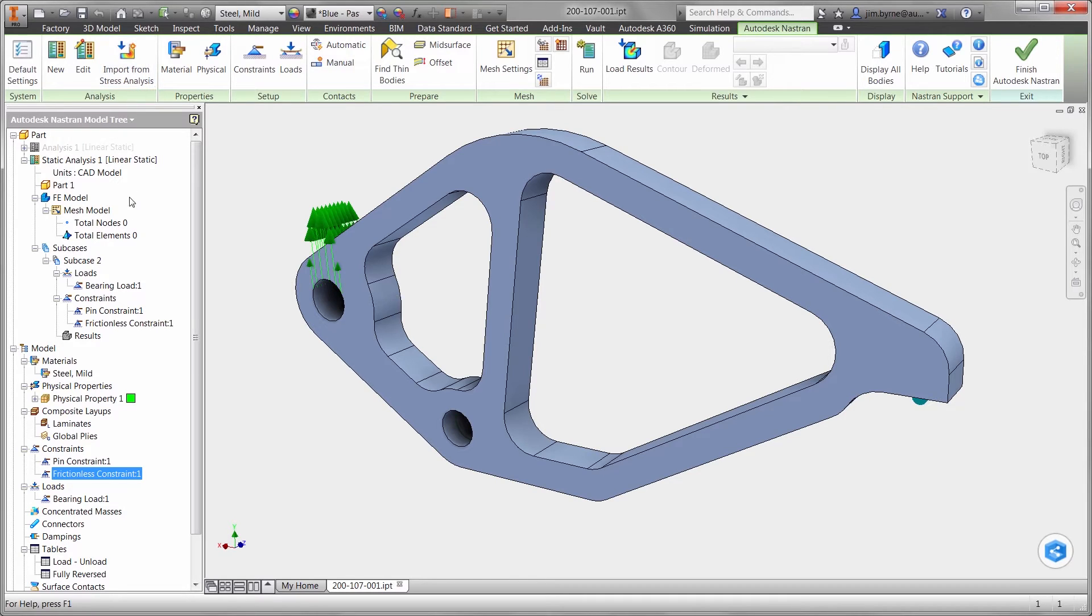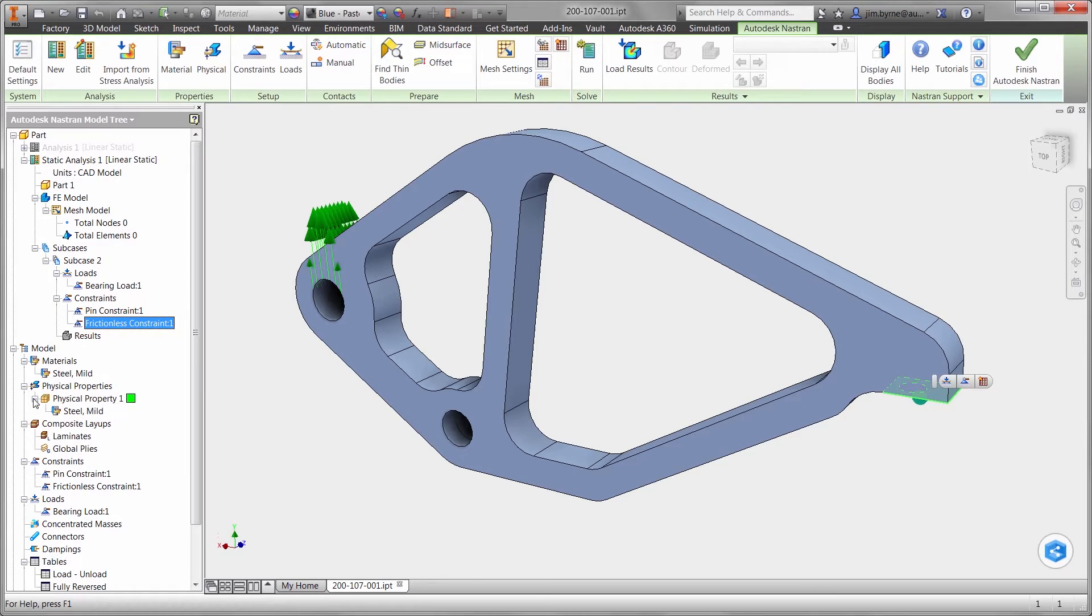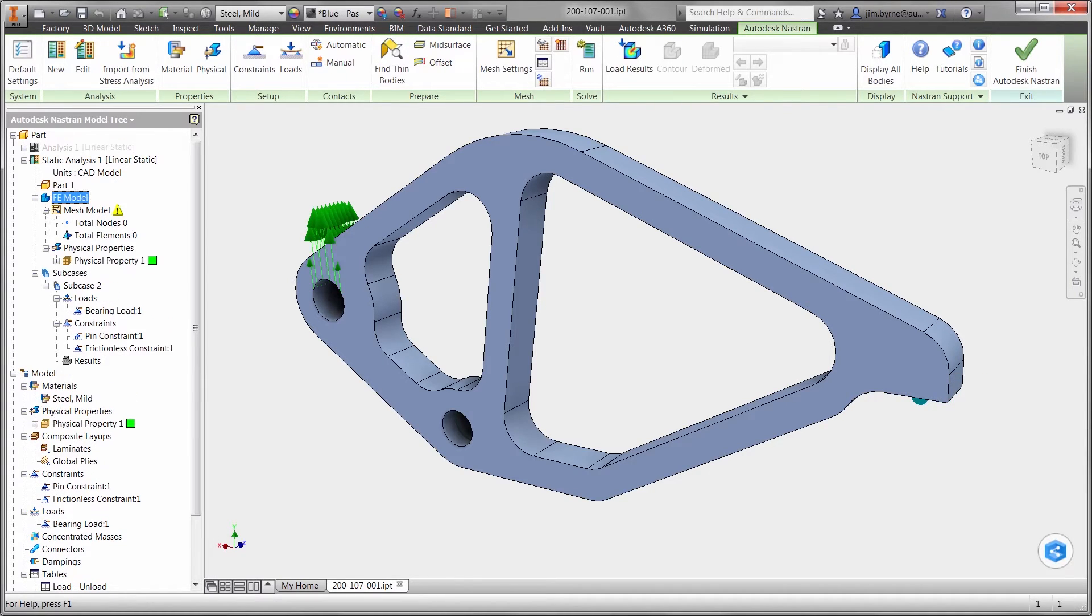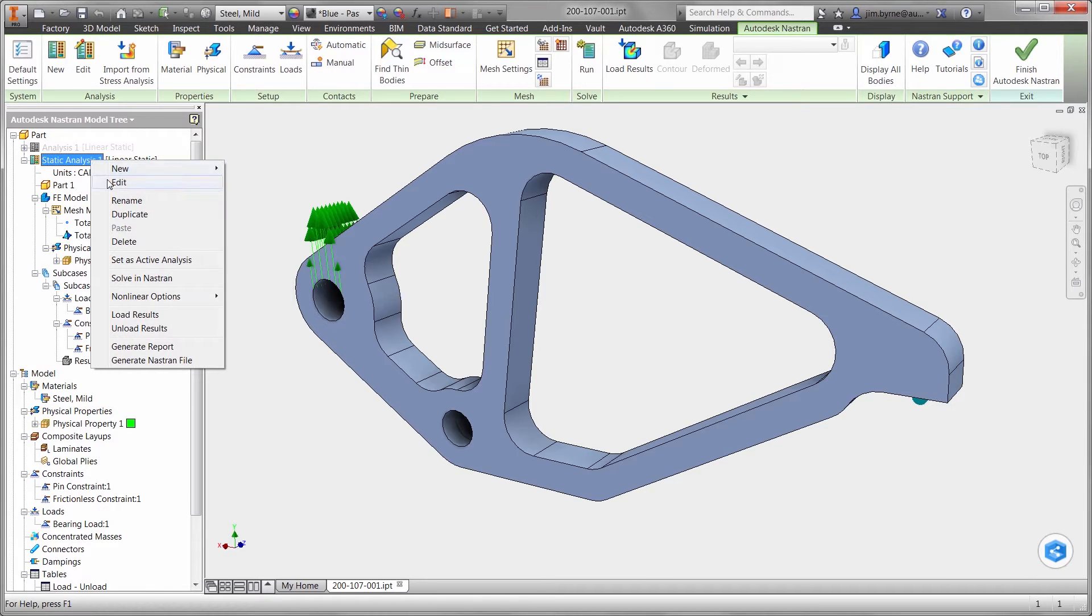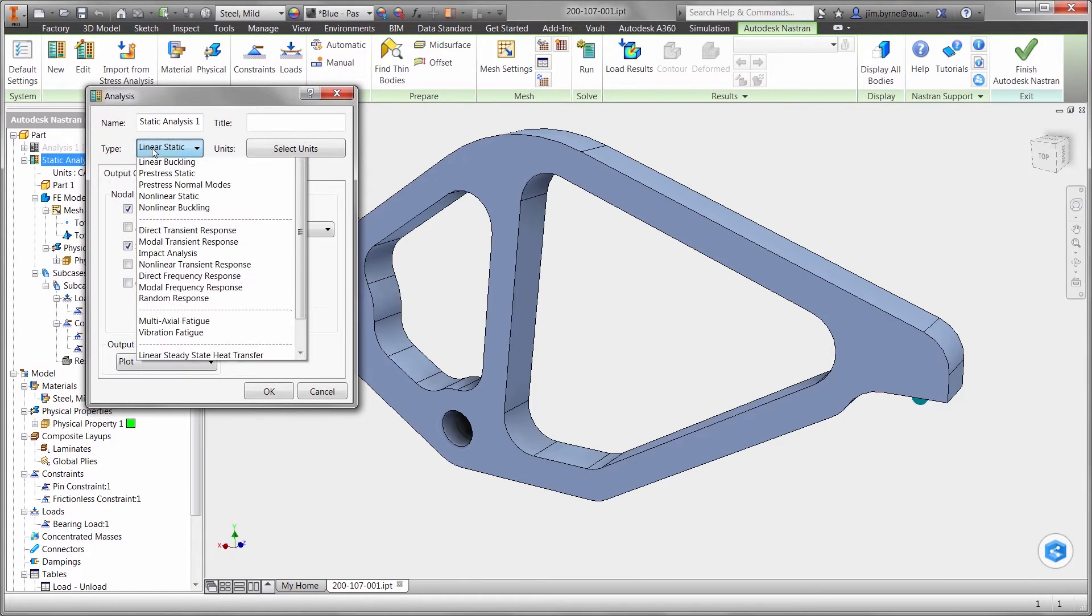In the browser, there is the bearing load from the actuator, as well as the two constraints simulating the pin in contact with the automotive component. The material also comes over automatically and can be used for the virtual test.